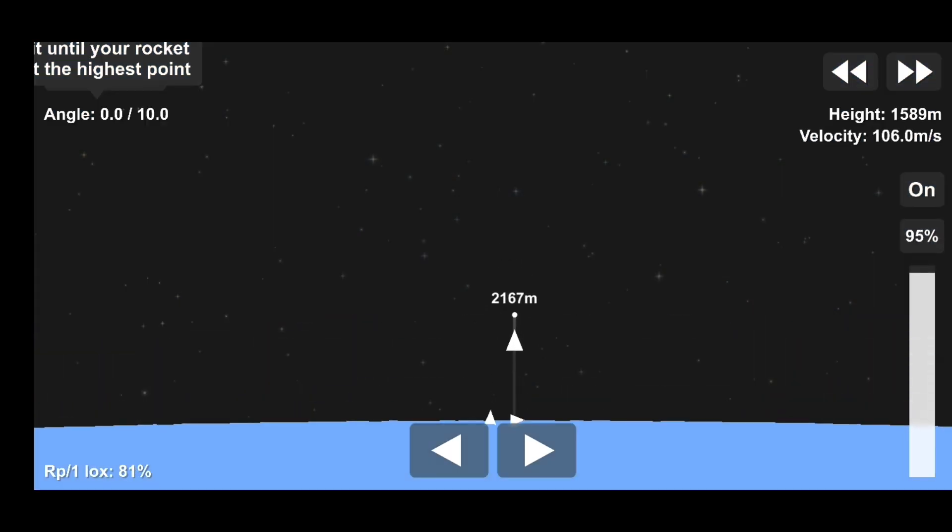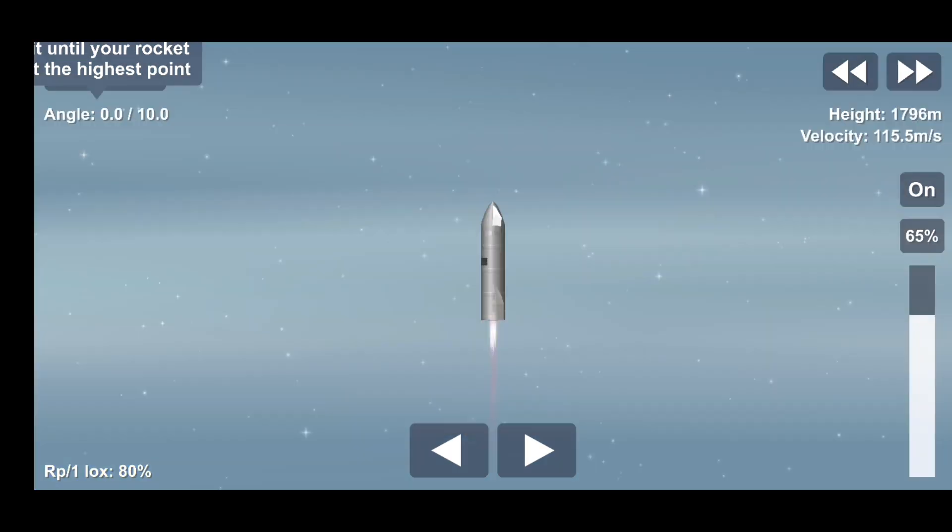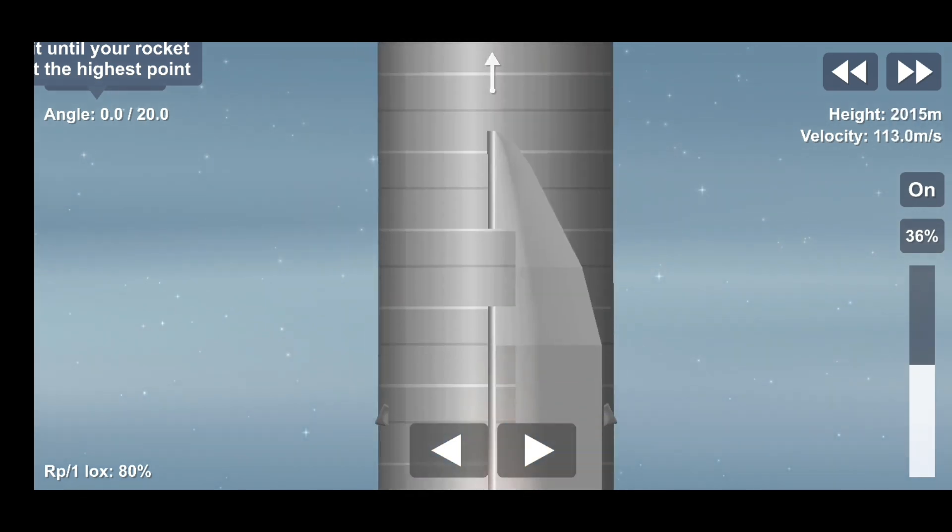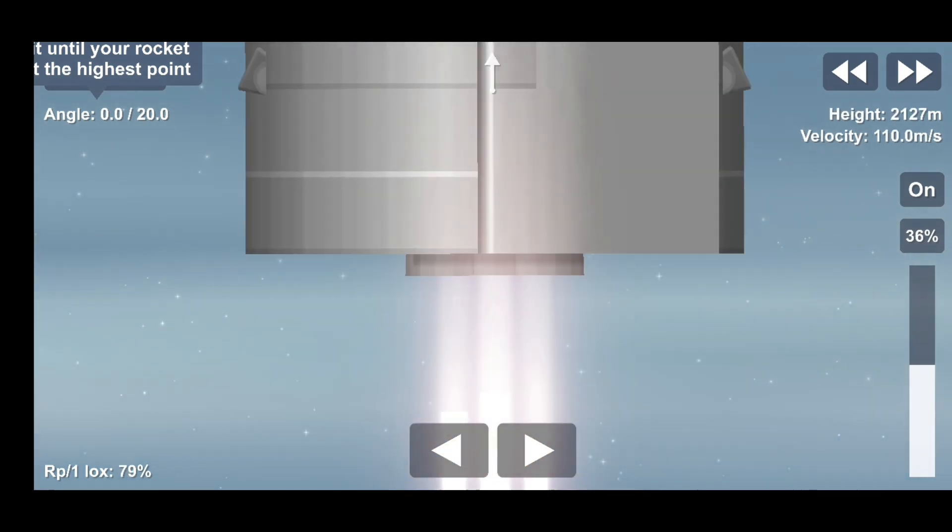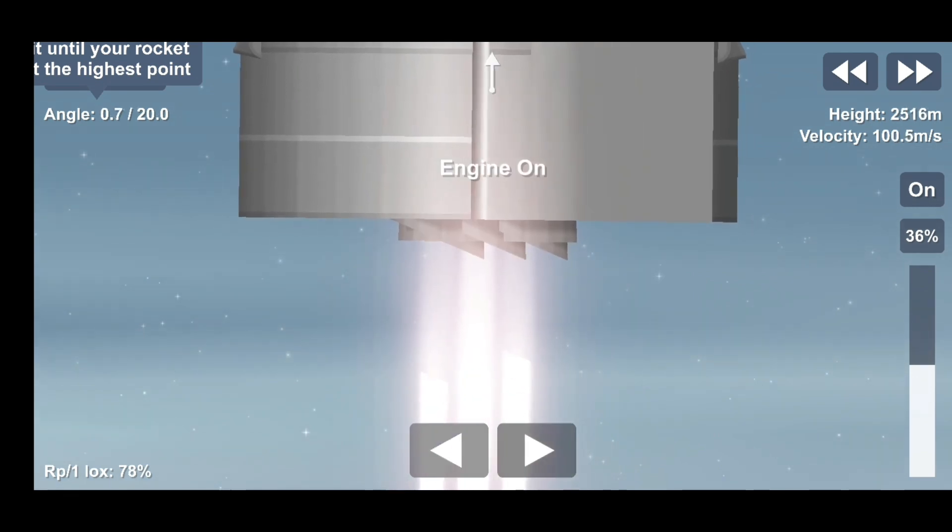Coming up on T-plus two minutes. We're getting ready to transition from three engines to two engines firing on Starship. We'll be shutting one engine off. This is intentional.